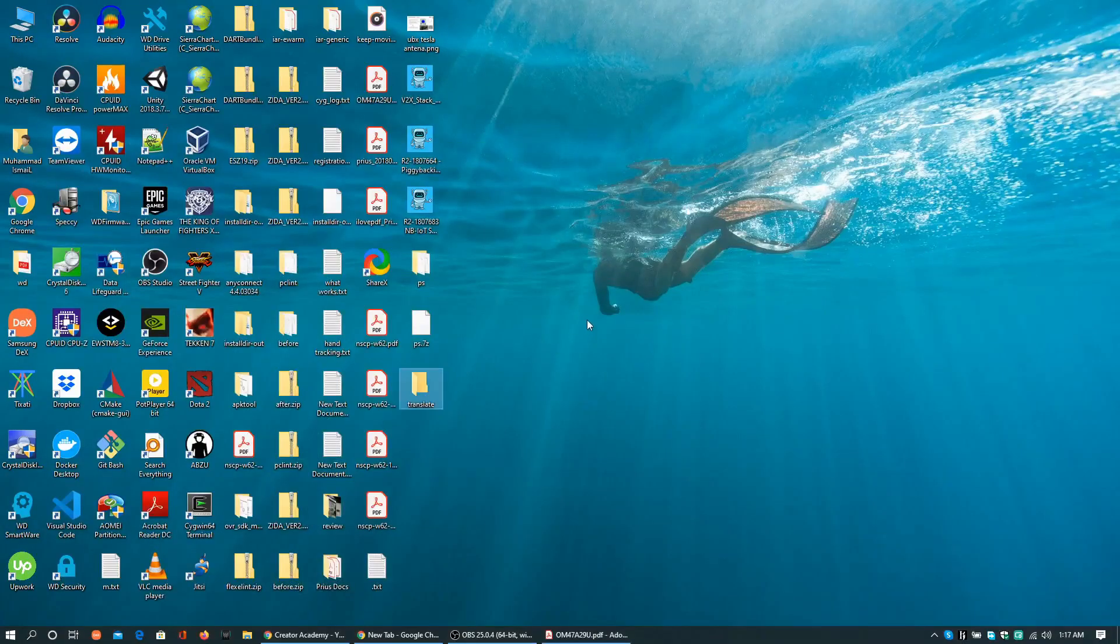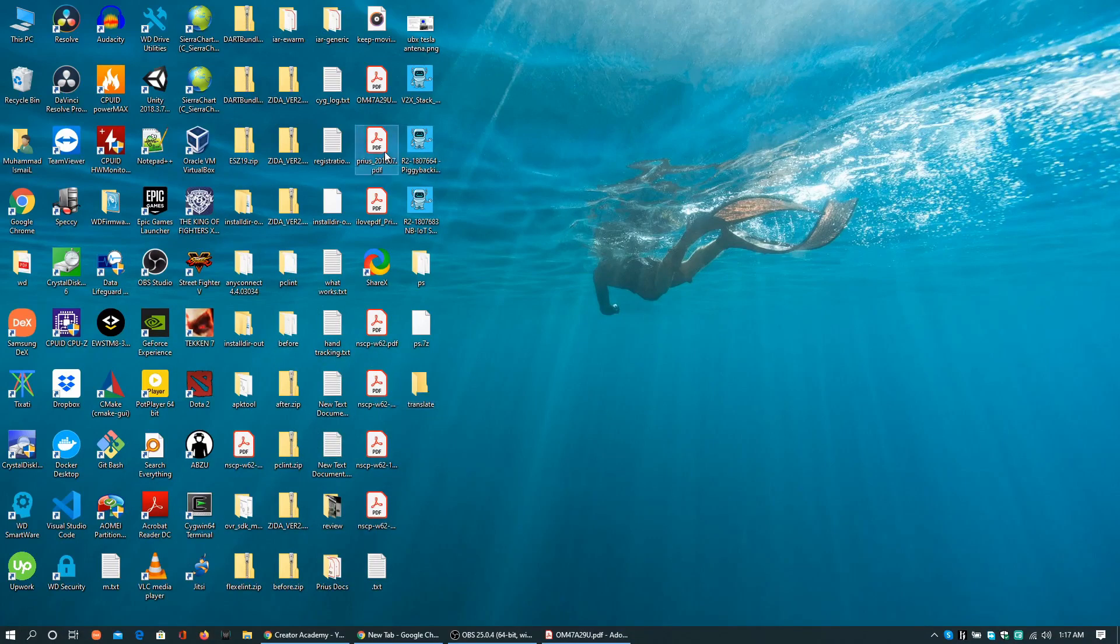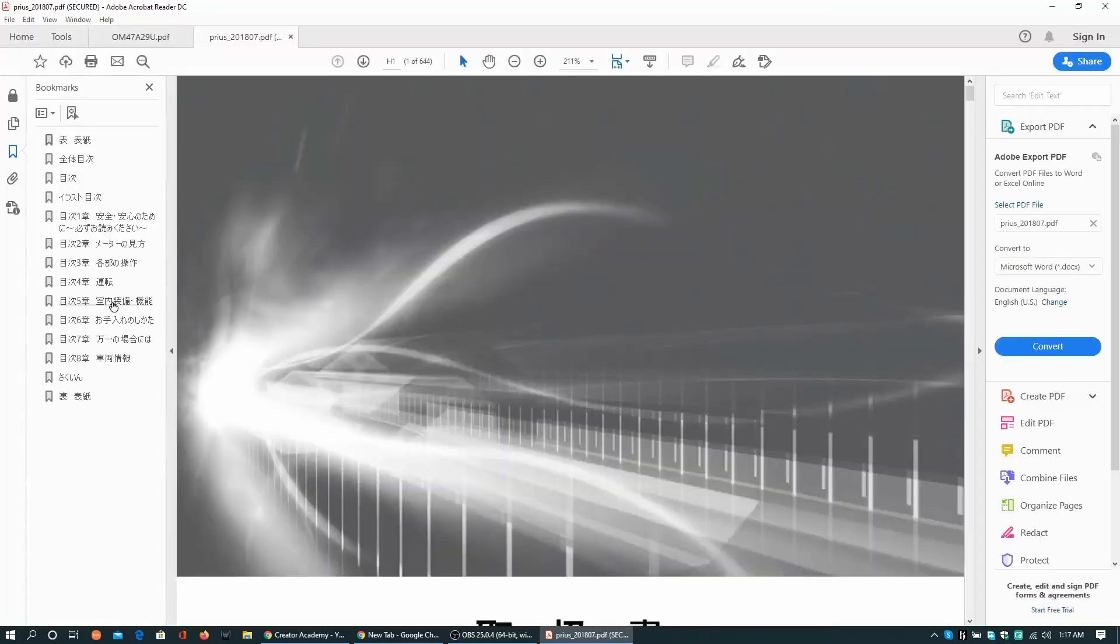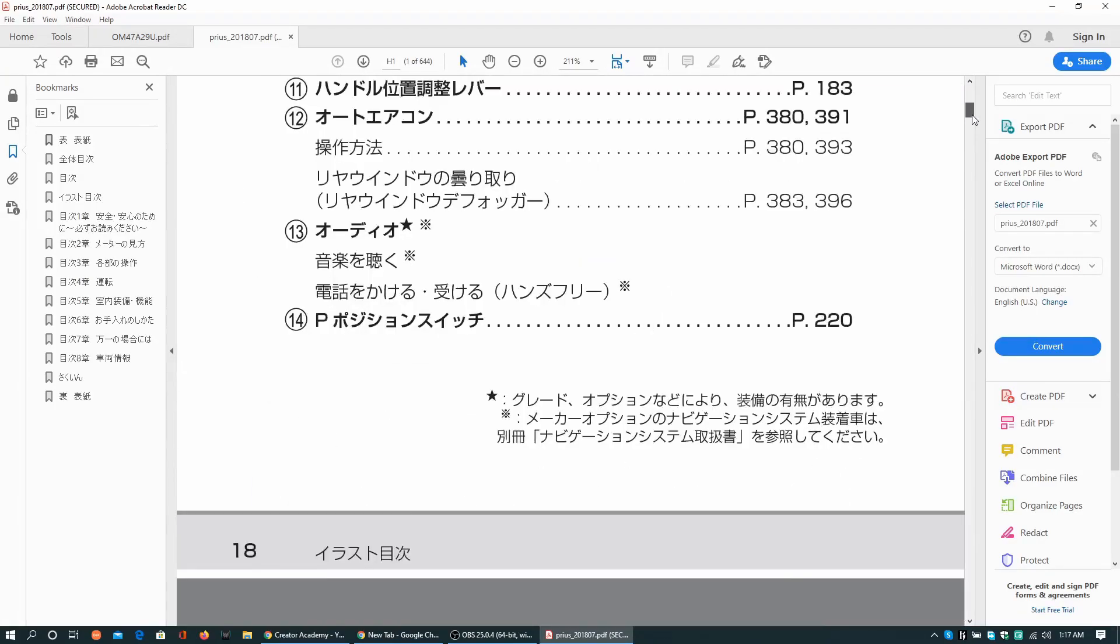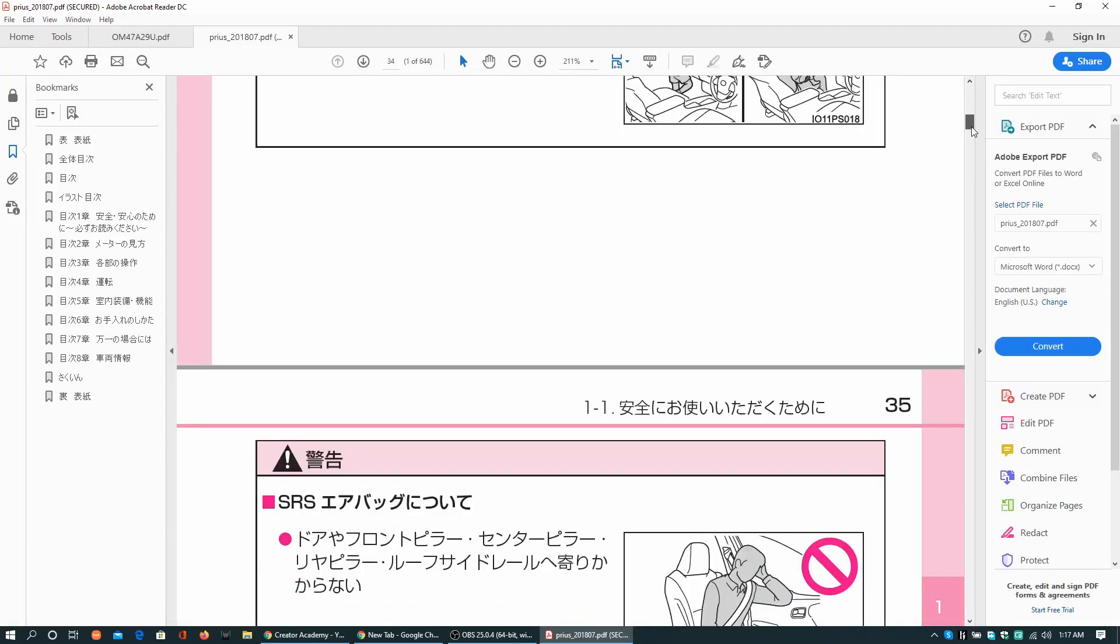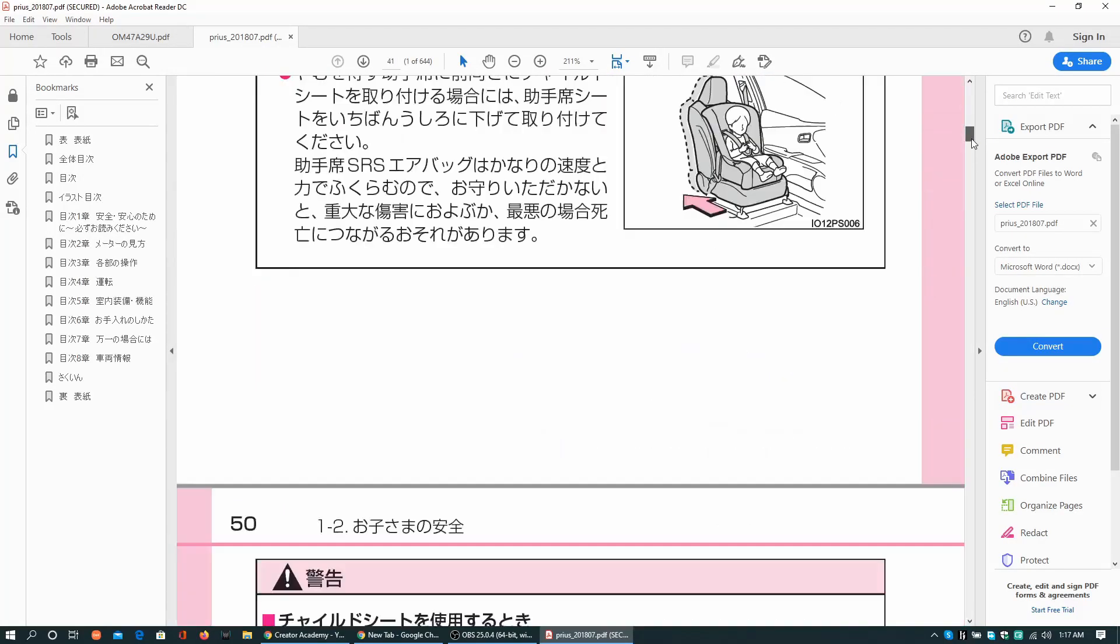Hello everyone. Opening a PDF in Japanese language, the manual of my Toyota PS 2016, to convert into English language.